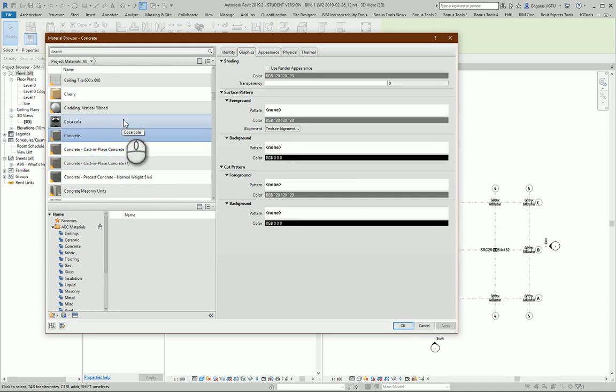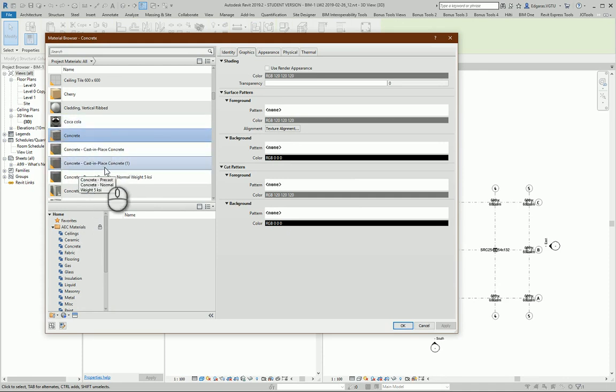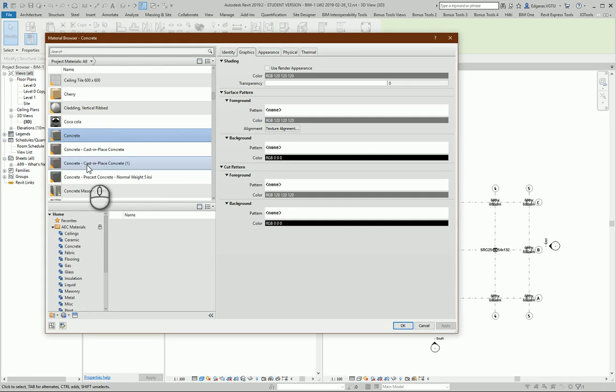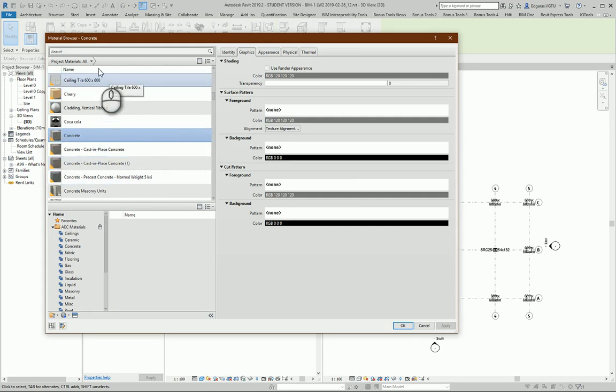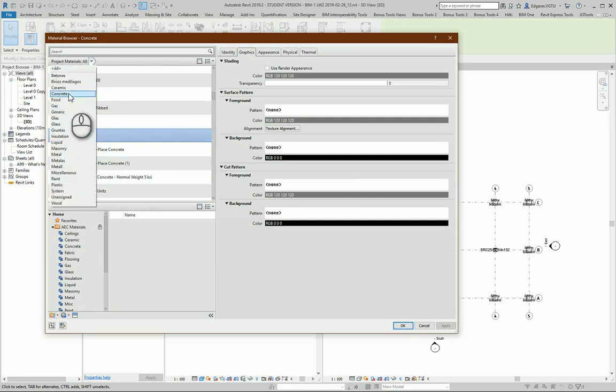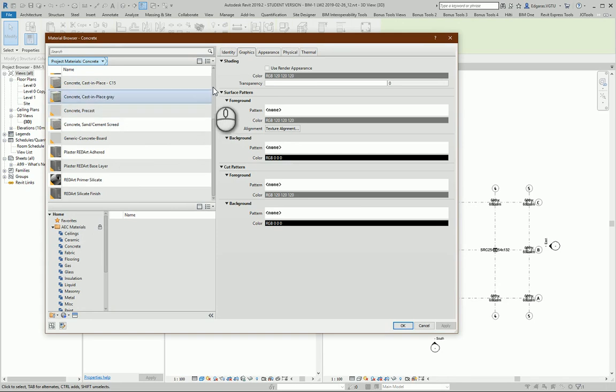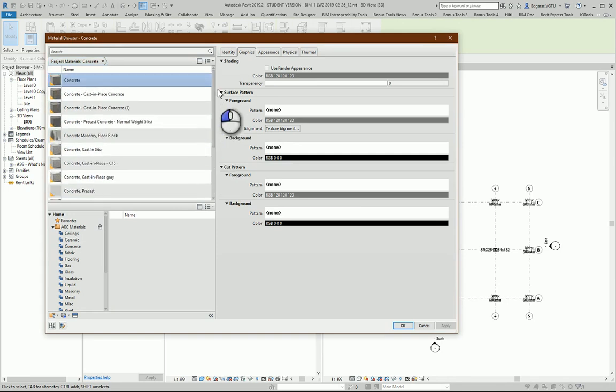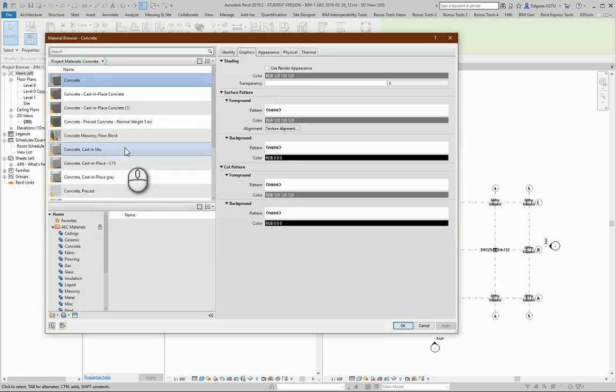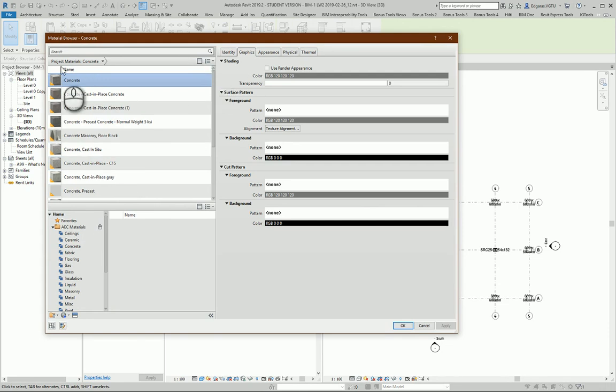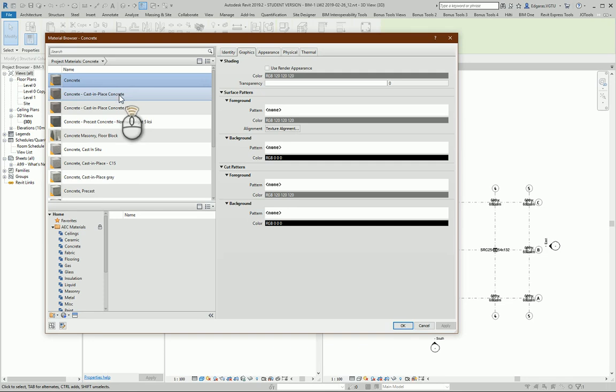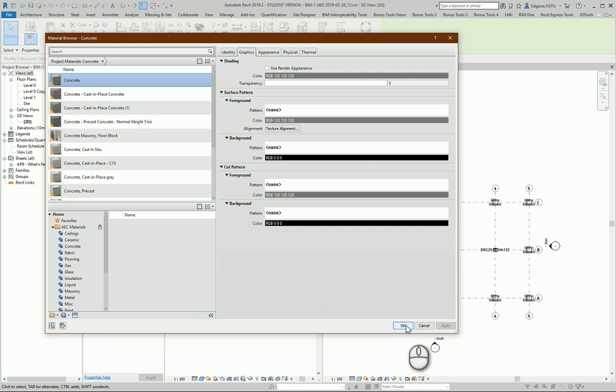Maybe some strength properties and other stuff. So for architects, you just select simple material, and later the structural engineer will choose the right one.